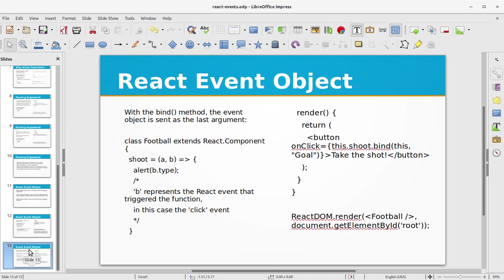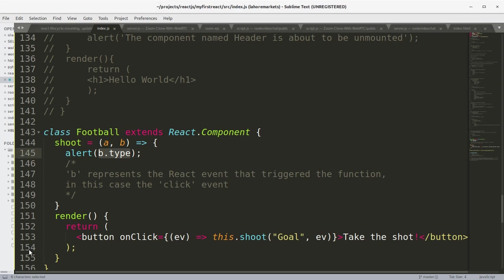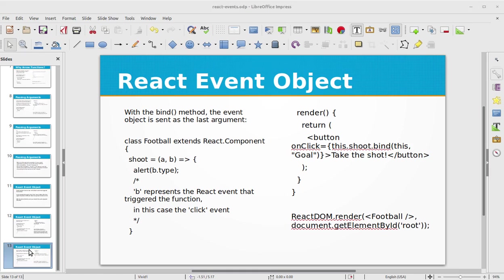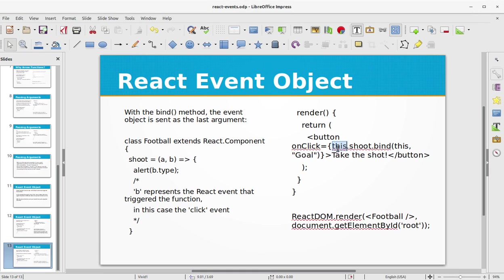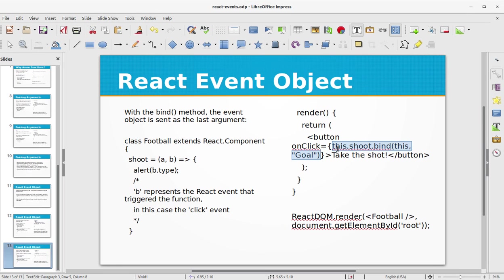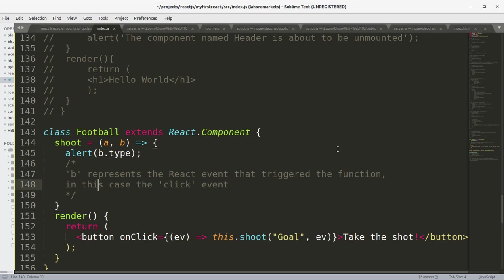Basically this is not different from our current example, but in this example we are just using this.shoot.bind and passing in the "Goal" string to the shoot function.